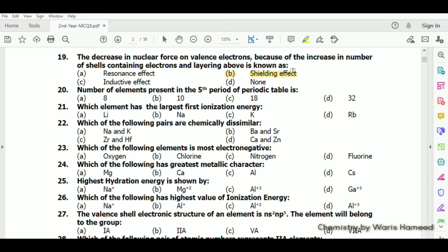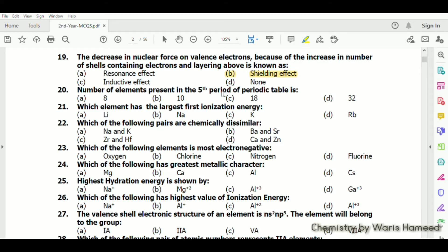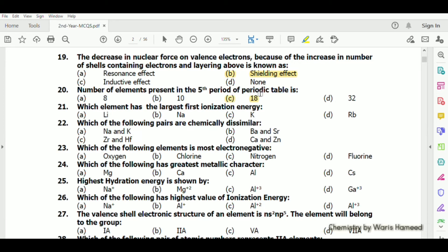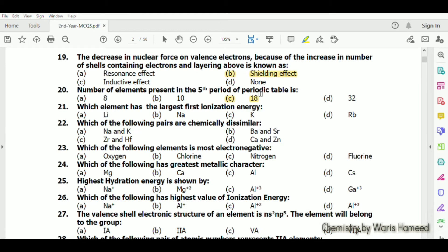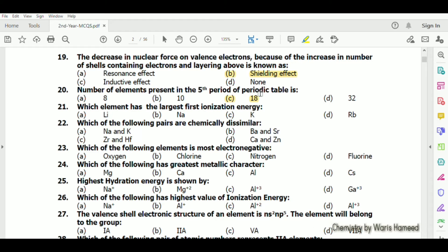The number of elements present in the fifth period of the periodic table is 18. The first period contains 2 elements, the second and third each contain 8, the fourth and fifth contain 18, the sixth contains 32, and the seventh contains 32 or more.